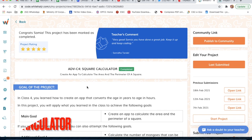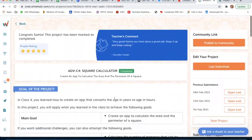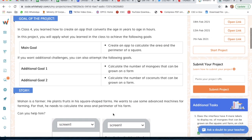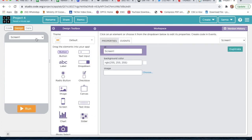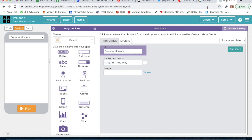Hi guys, I'm going to explain project number 4 - square calculator. I've already completed my project, and now for your reference I'm going to do it again with additional goals 1 and 2. To create an app, the first step is knowing the purpose, the second is designing the app, the third is coding the app, and the fourth is running and checking whether the app works.